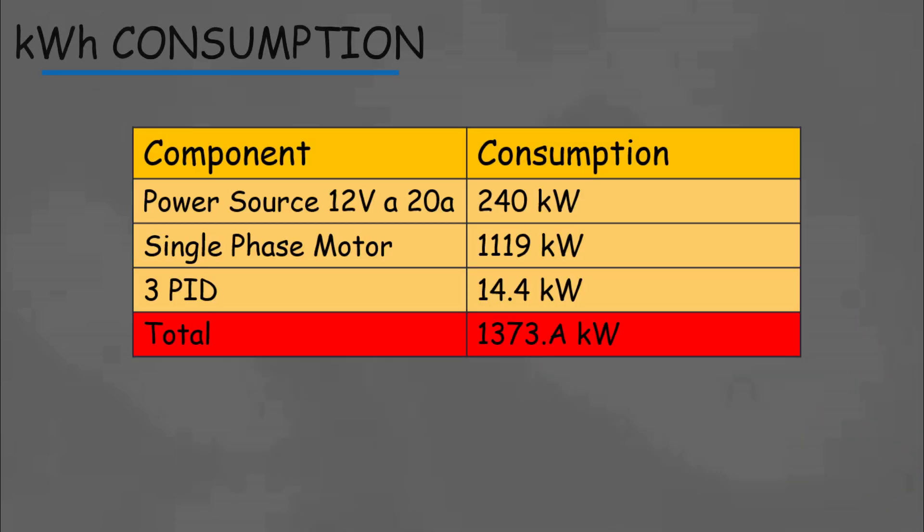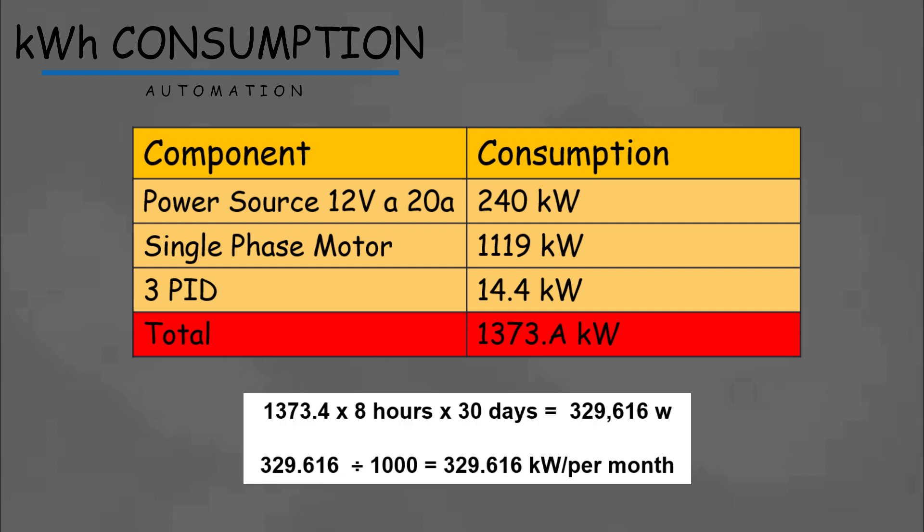About our electricity consumption: as you can see in our table, we have the approximate consumption value of each of our components that gives us a total of 1373.2 kilowatts. We establish a working time of our machine of 8 hours, so calculating how much is consumed per month gives us a total of 329.616 kilowatts per month.